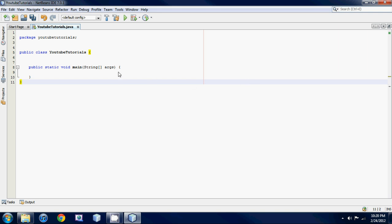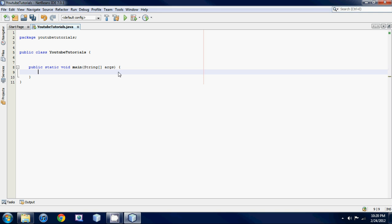A scanner is essentially something that waits for the user to input something into the program from their keyboard. In order to make a scanner you have to use the keyword Scanner with a capital S, then name your scanner — I usually name it sc — and then set it equal to a new Scanner.